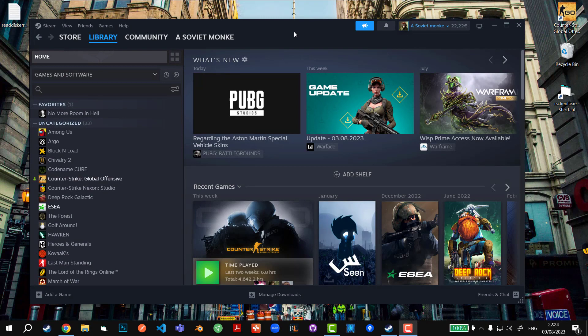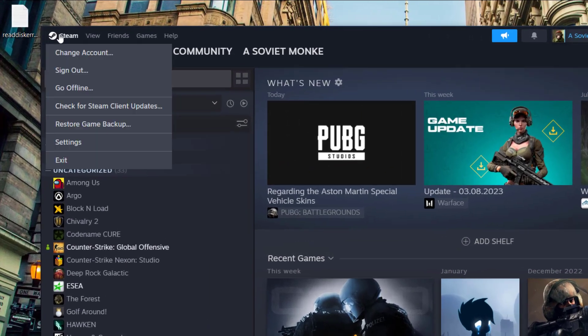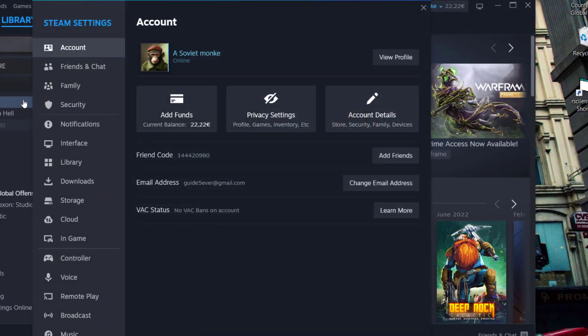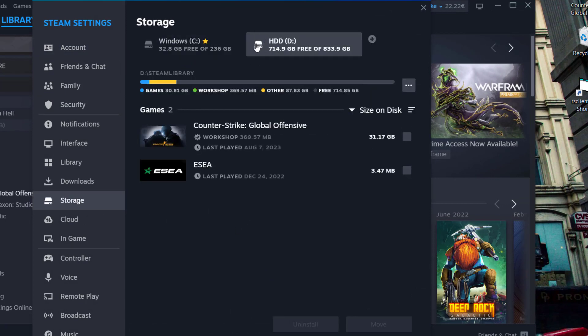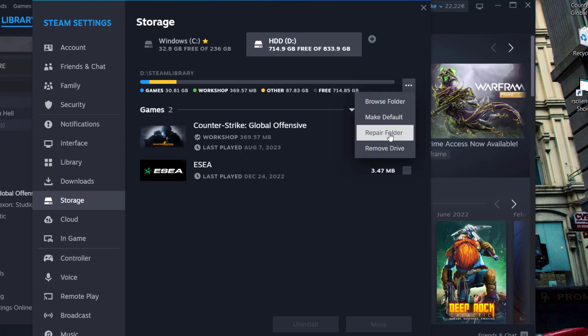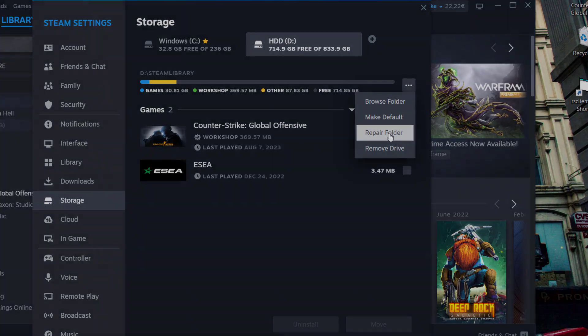One more thing you can do: go to Steam in the top left, click Settings, then go down to Storage. Select the disk where the game with issues is stored, click the three dots on the right, and click 'Repair Folder.' This usually takes one to two minutes, sometimes more, and it replaces the corrupt game files for the entire folder — sometimes this works better than just verifying the integrity of game files.